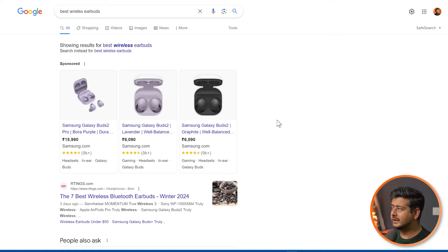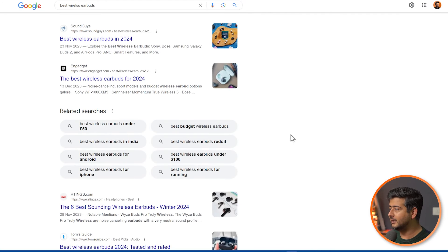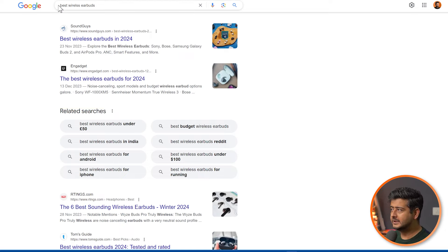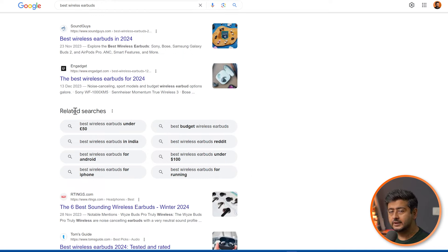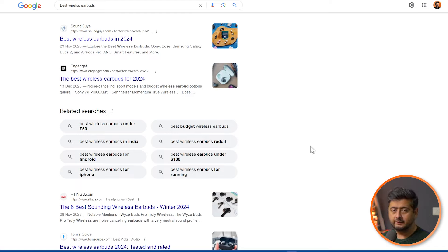The second tip is to use semantic keywords to optimize your content. For example, if you search for 'best wireless earbuds,' scroll down to the 'related searches' section. This is where Google tells you what your search is also closely related to — meaning users who search for that information also search for these related terms. This gives you insights into how to write better content, and if you want to create separate content for any of those related topics, that's also very useful.